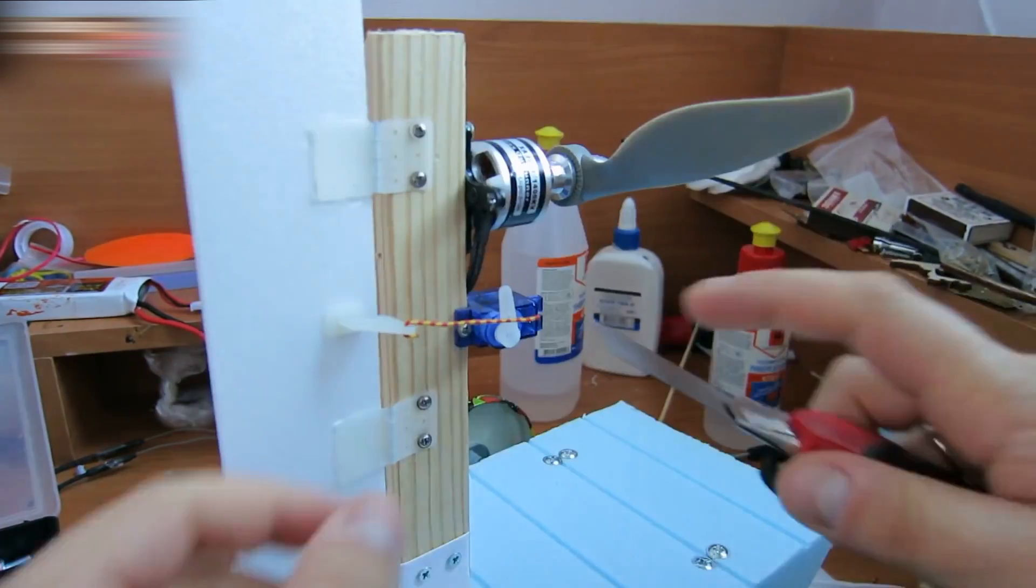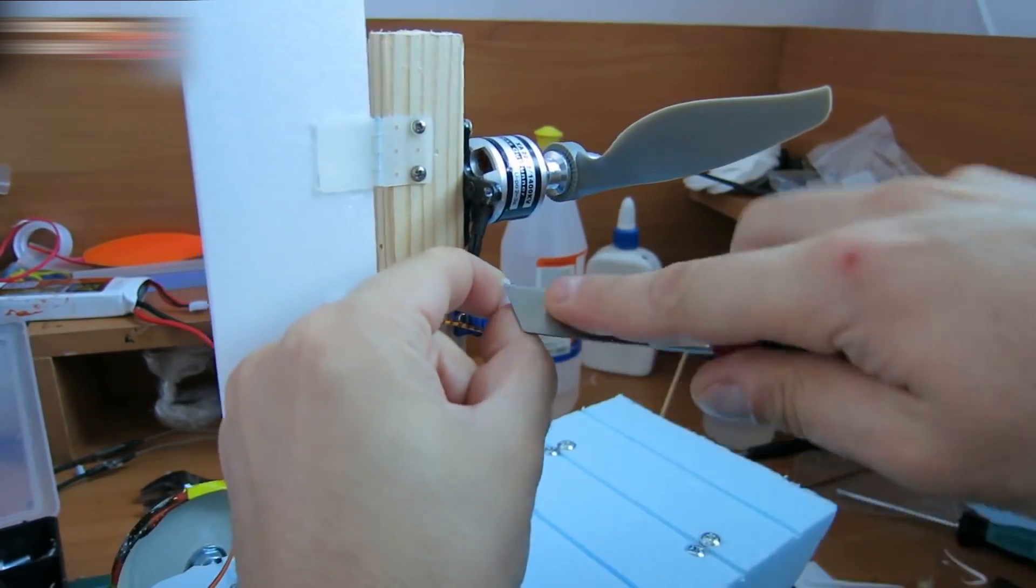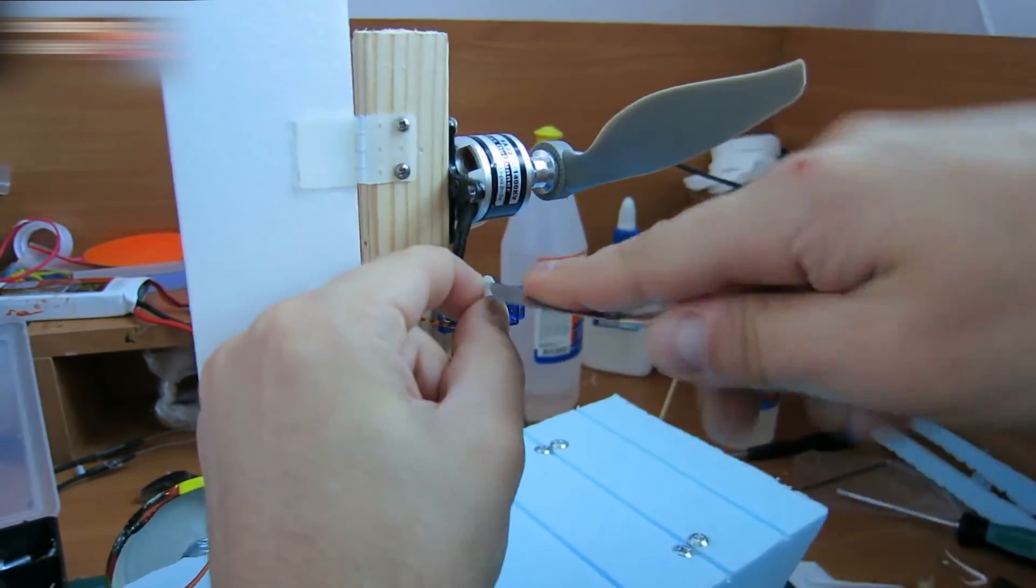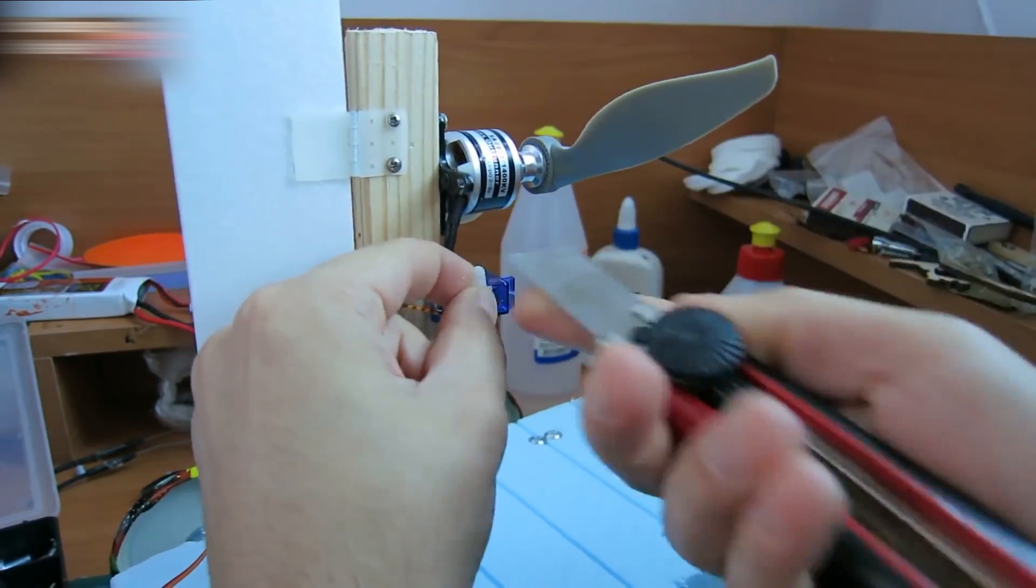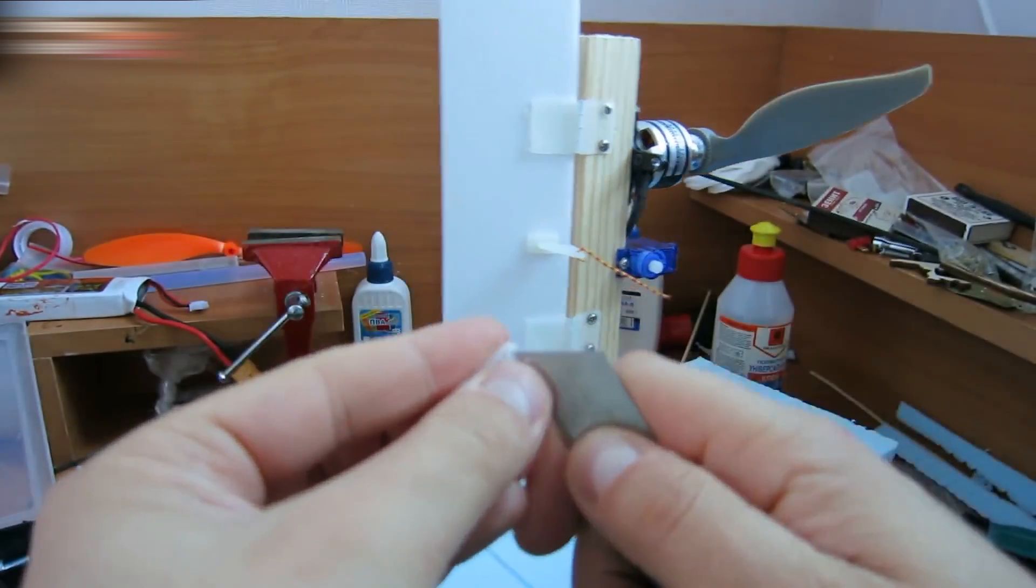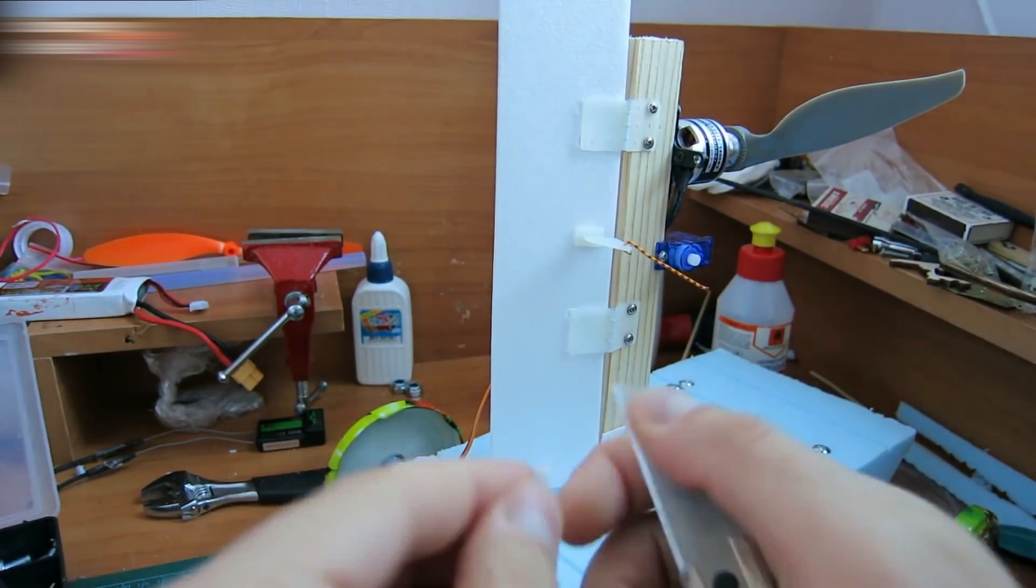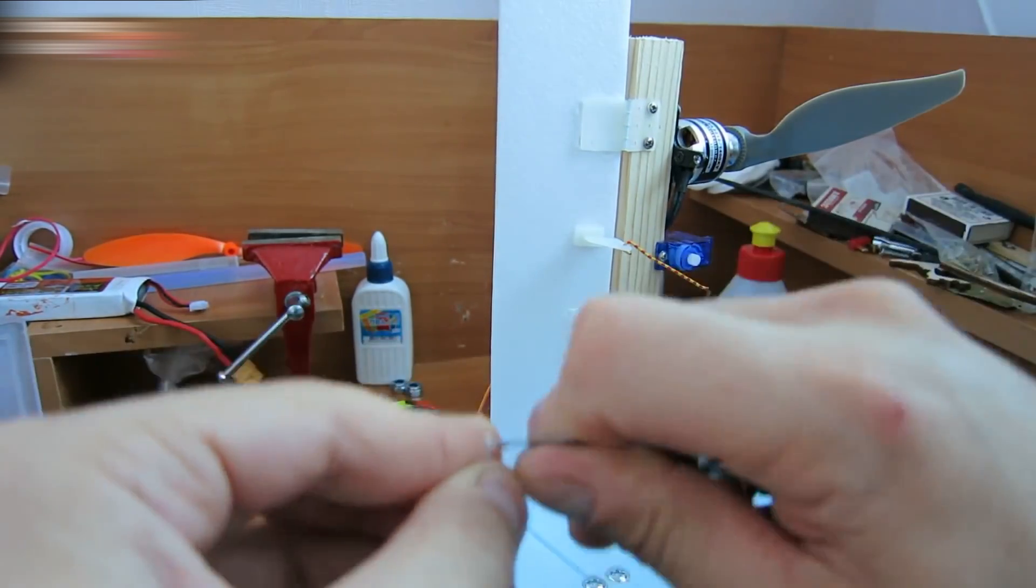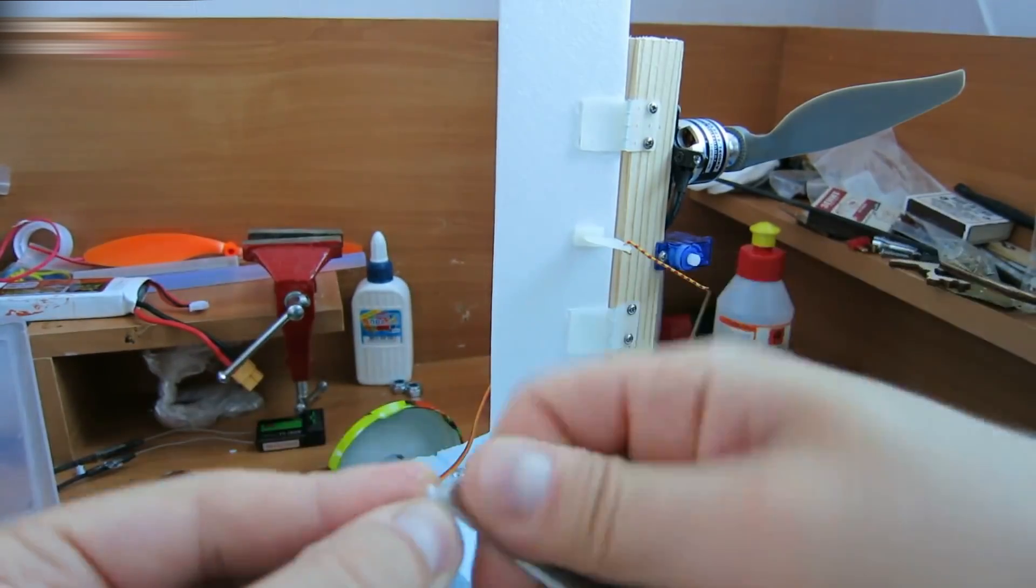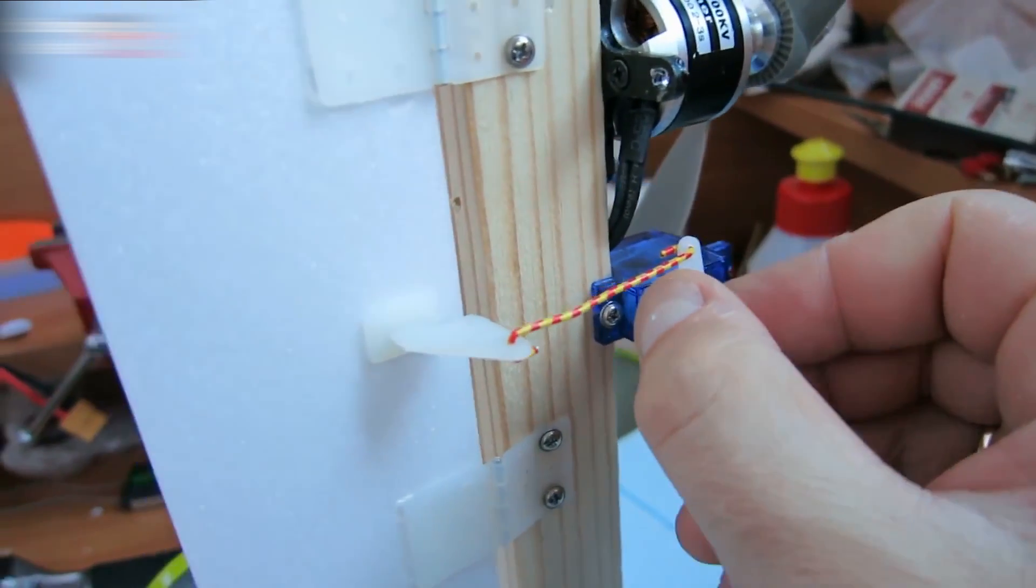Widen the servo arm hole with a knife. You can also use a drill for this. Or do it with a knife. It's a very simple connection.